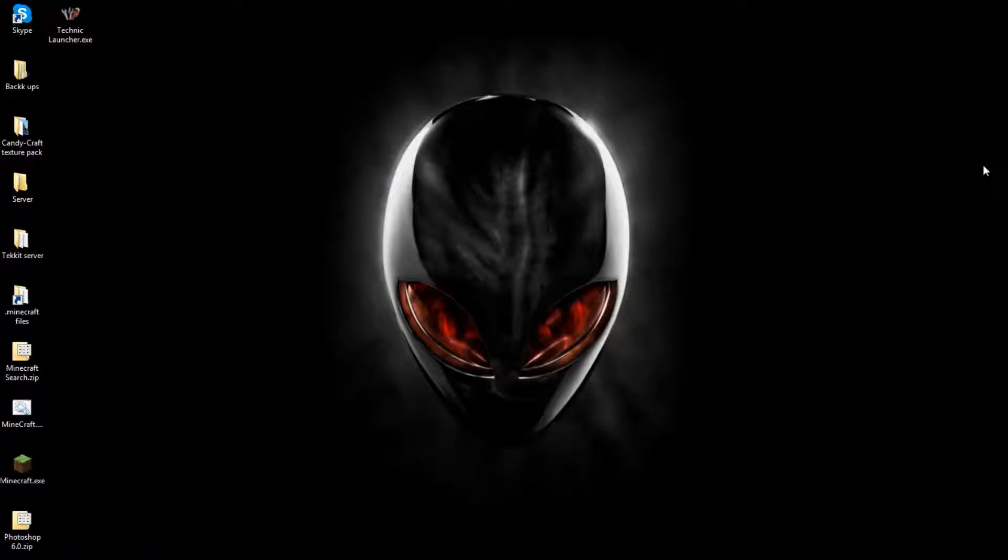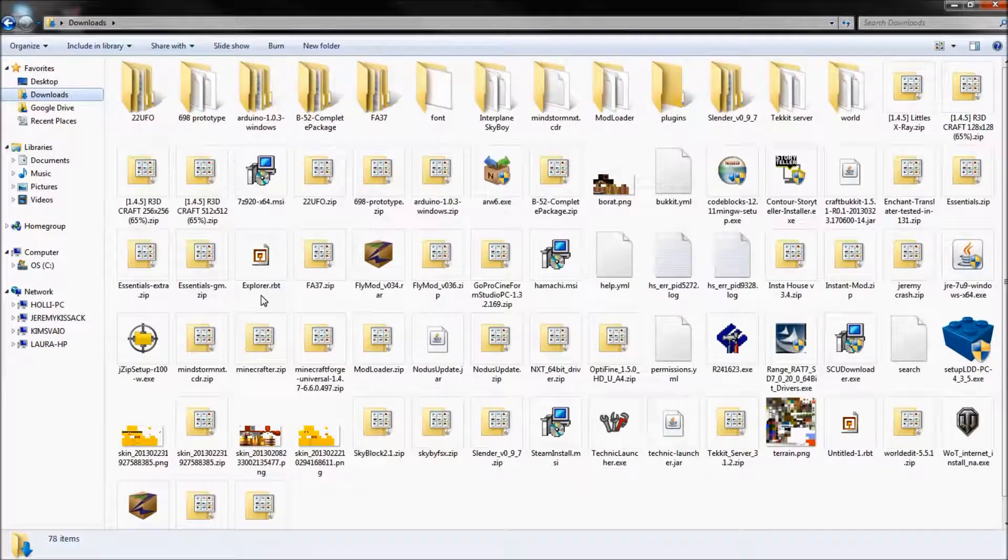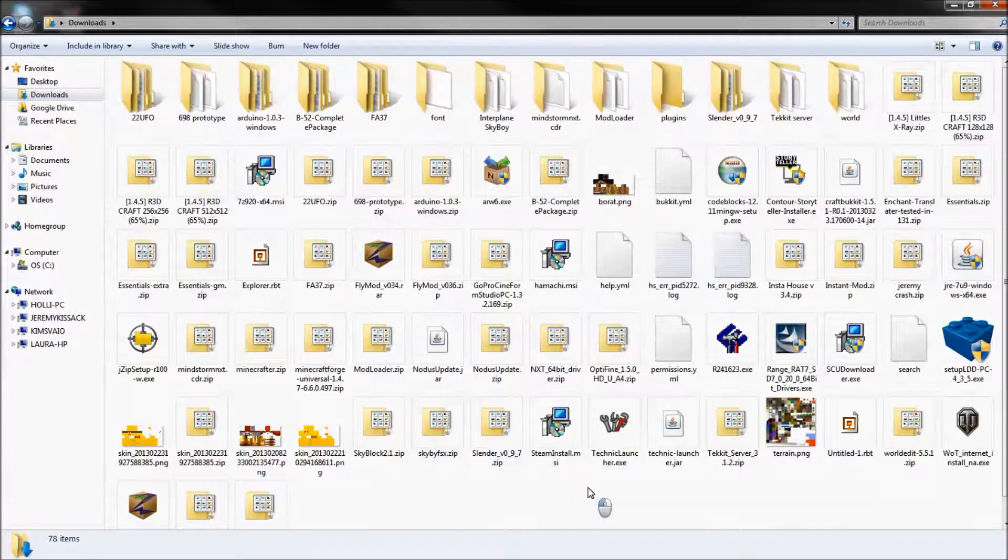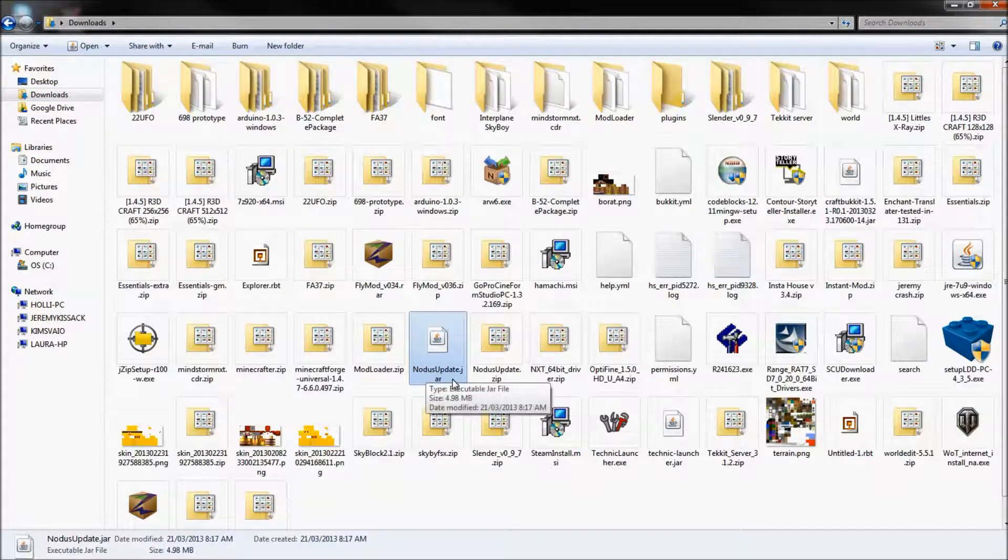I want to go under Downloads. Silly me, there it is. It should look like this: notice update dot jar.